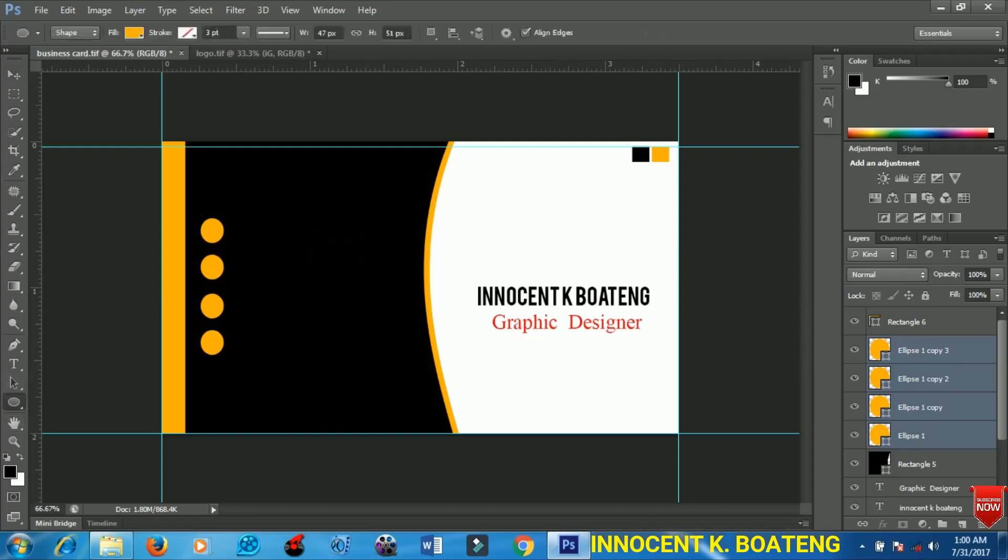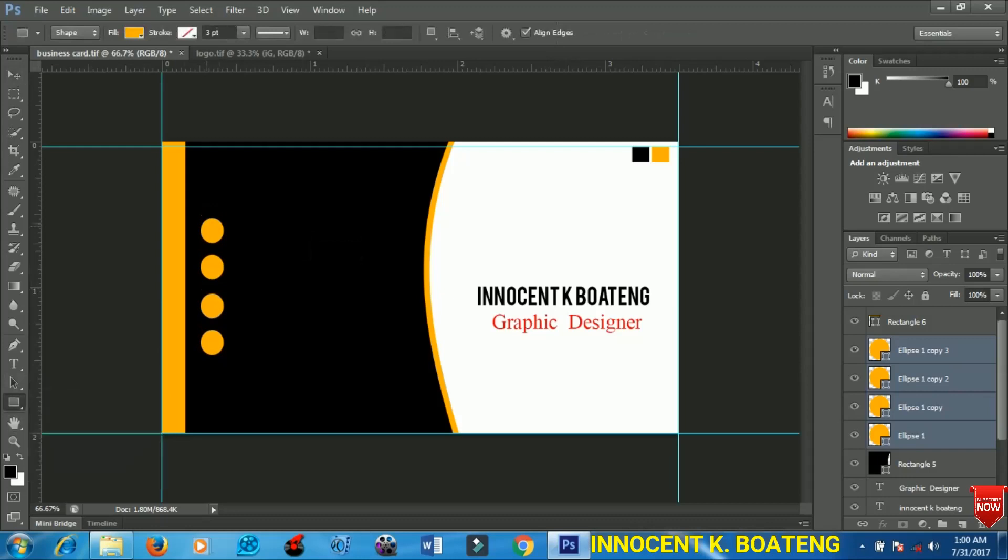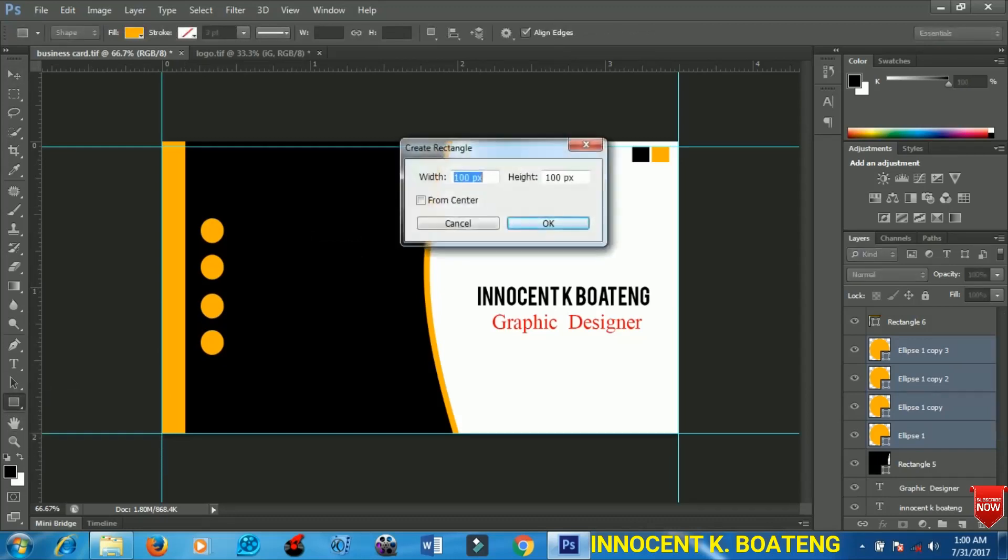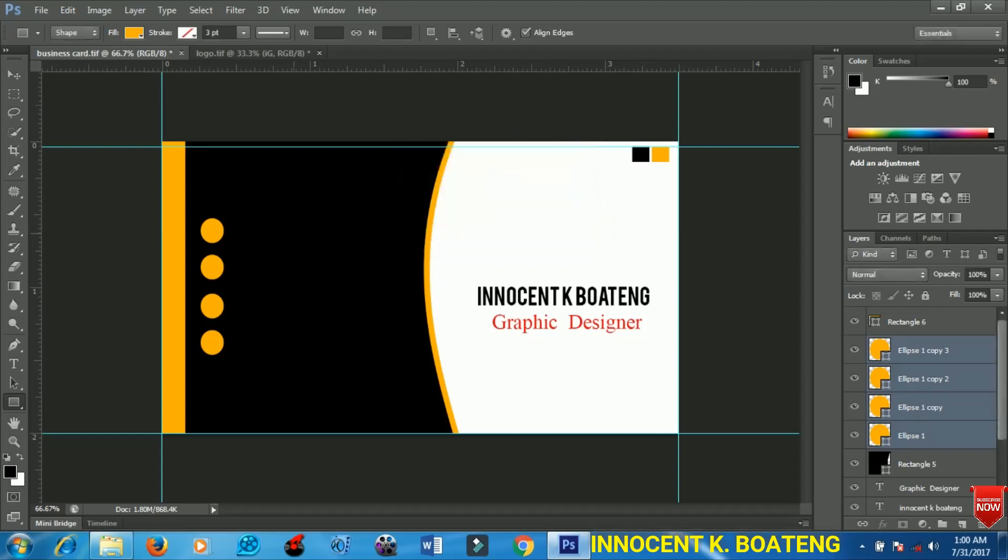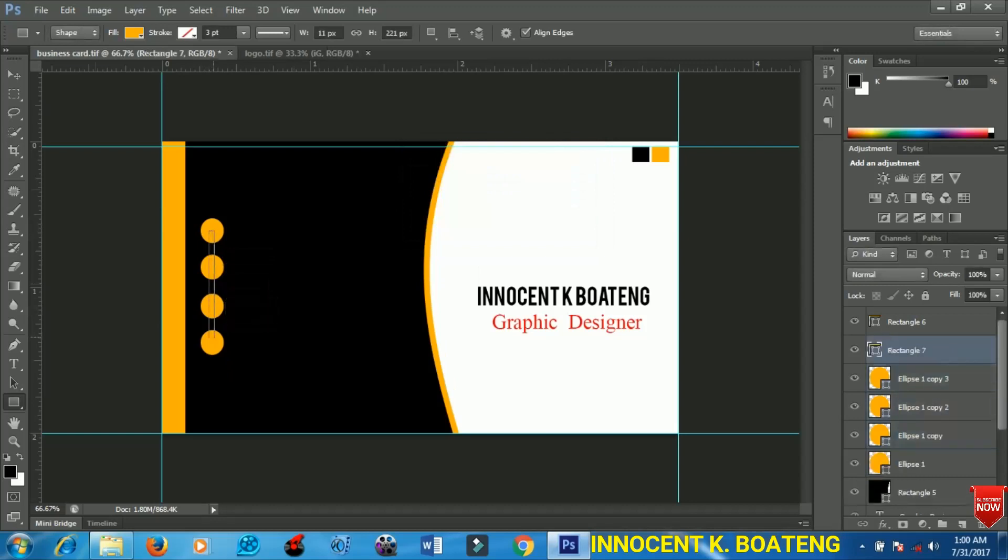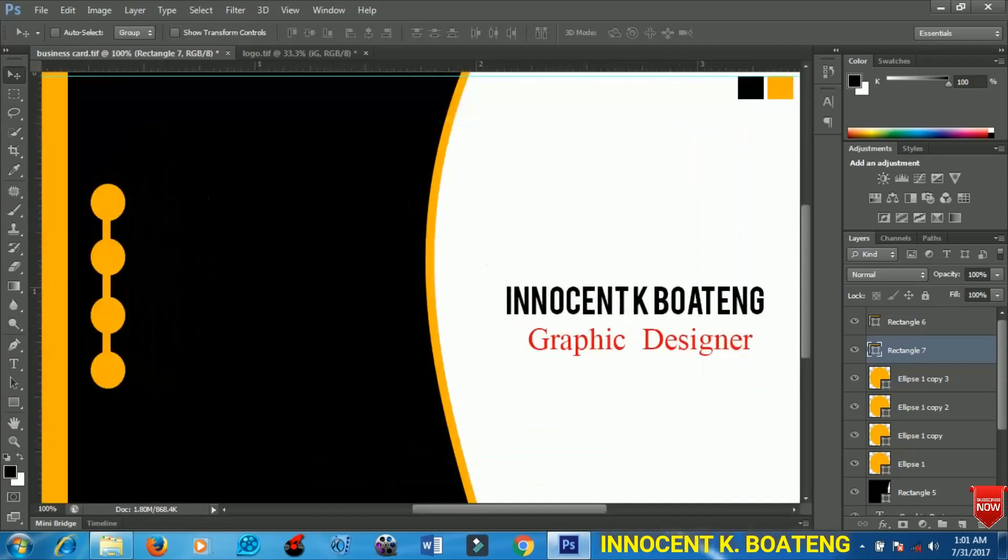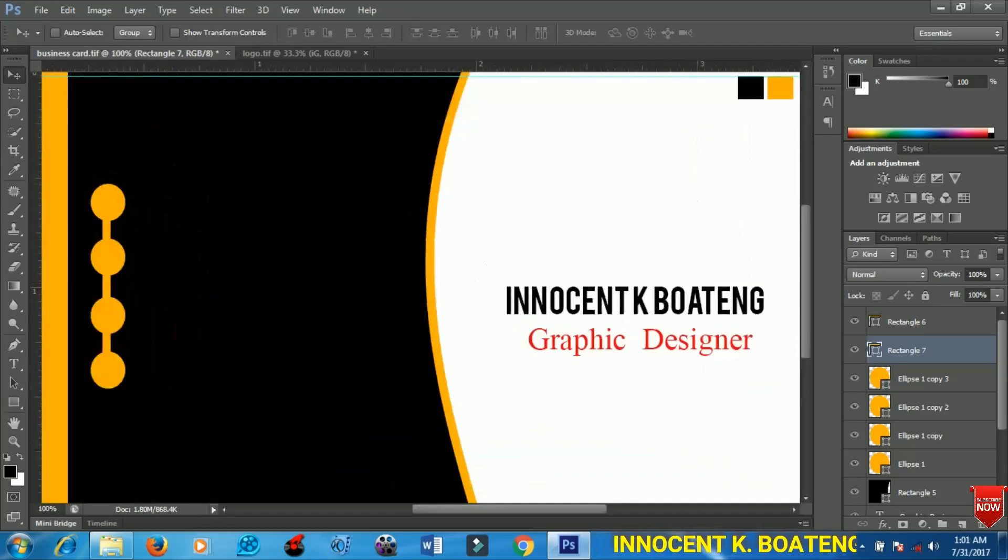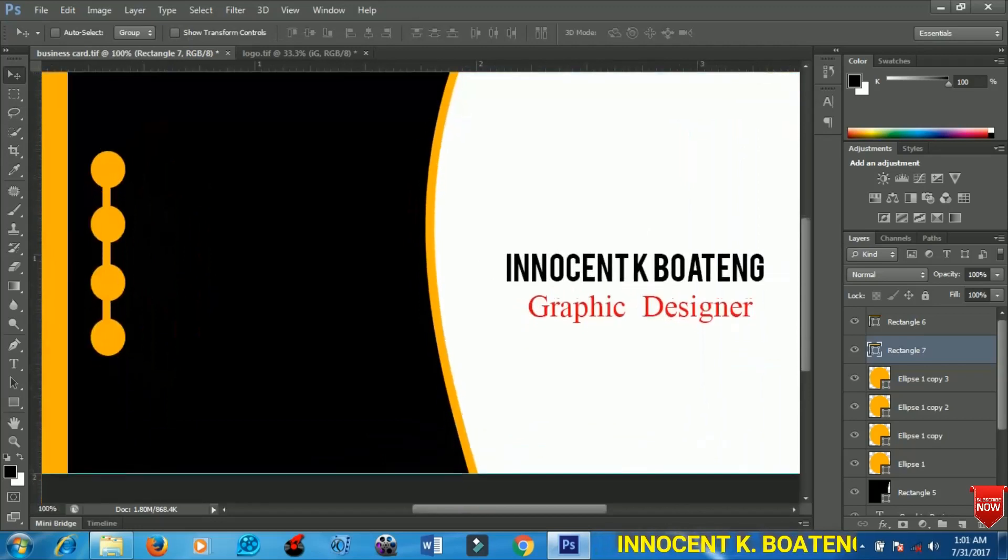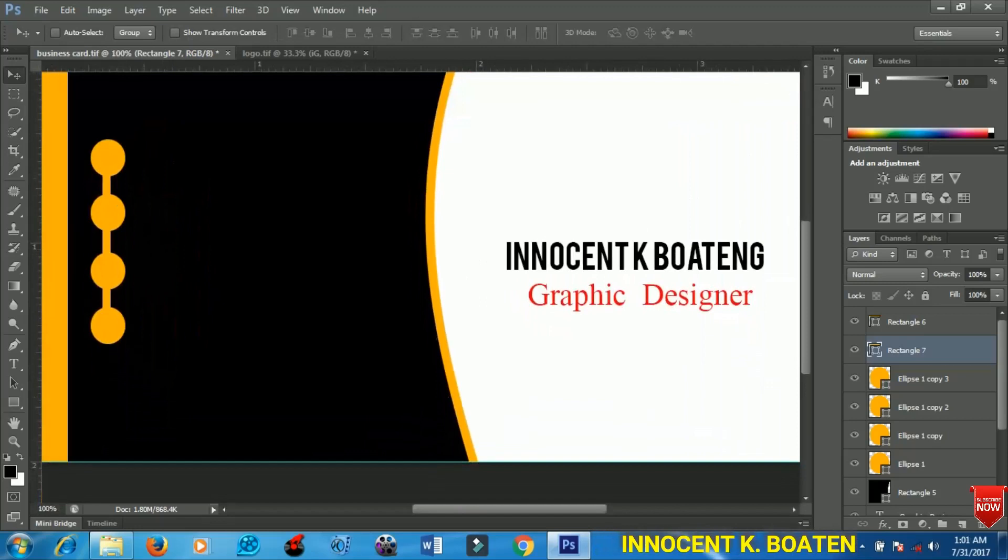When this is done I can select all of them and position them as I want. To make this look more beautiful I decided to add another rectangle to these ellipses I've created here. I'll zoom to see if I have it correctly.